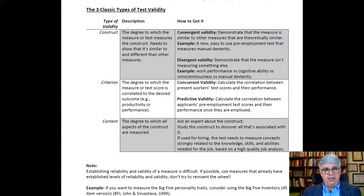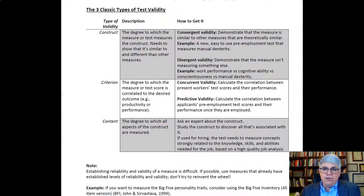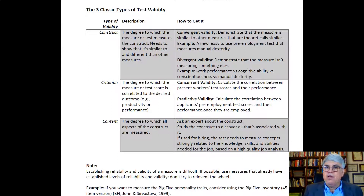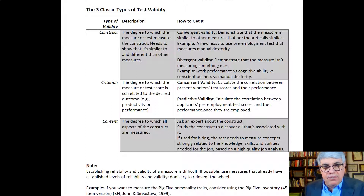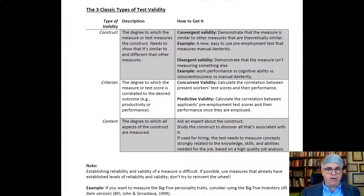There are two types of criterion validity. Concurrent validity is when you take the test and give it to your current workers to see if their test scores are correlated with their performance. Predictive validity is where you give the test to applicants as a pre-employment test, save those scores, and then after hiring them, see how their performance corresponds to their earlier test scores. Both concurrent and predictive validity are legitimate measures of criterion validity.